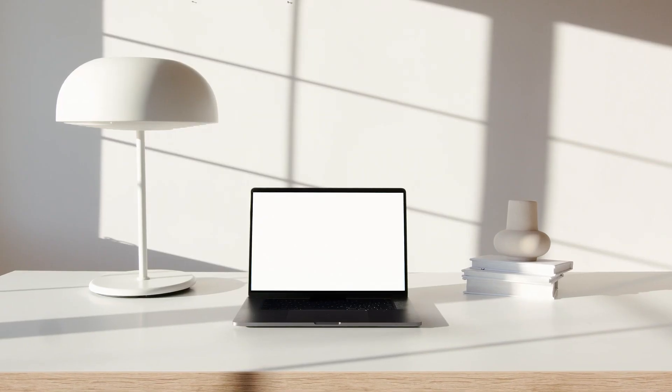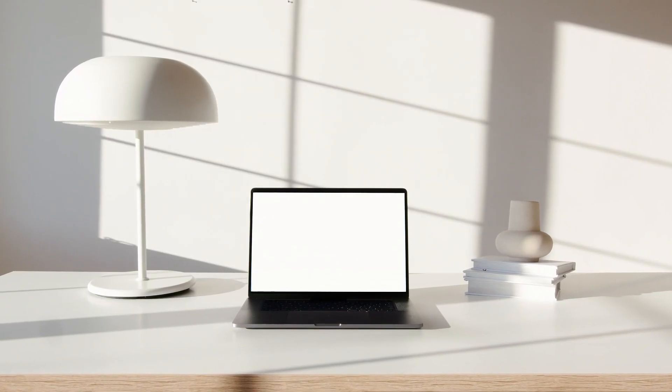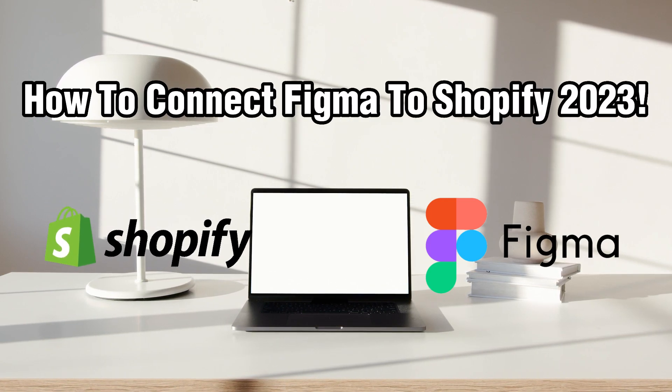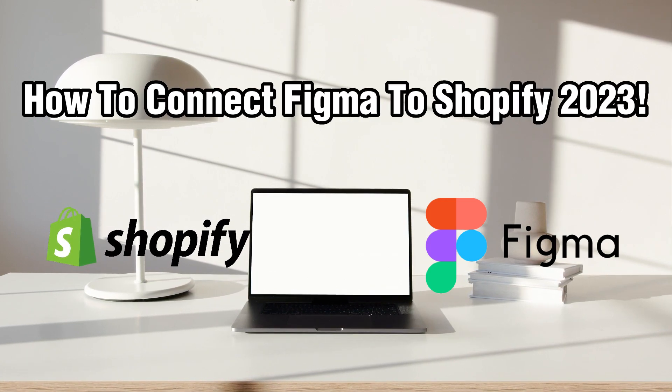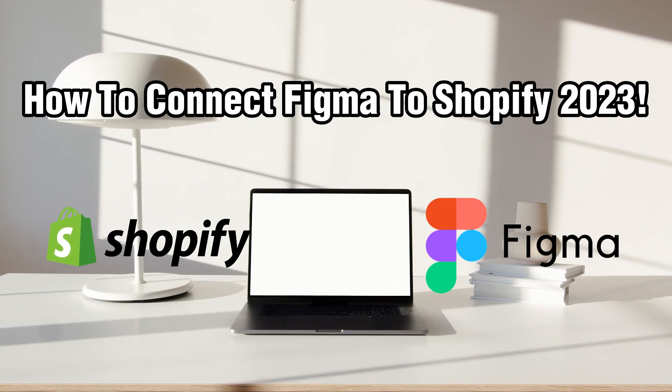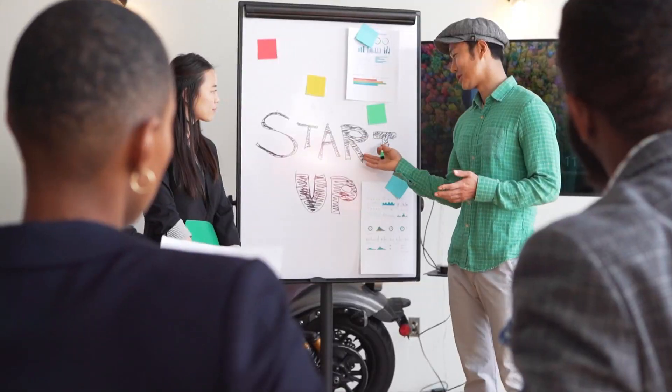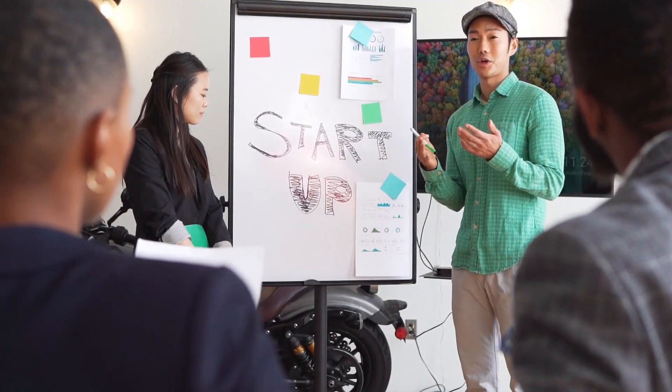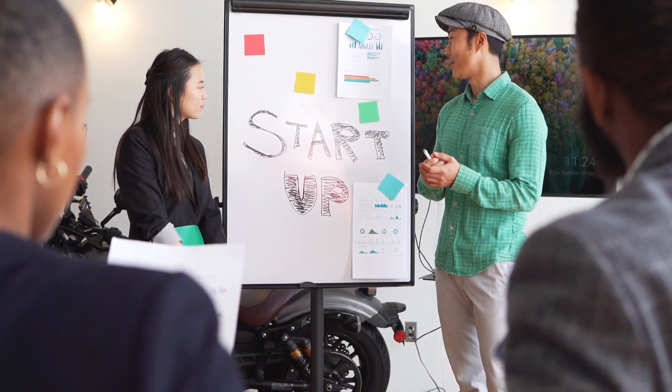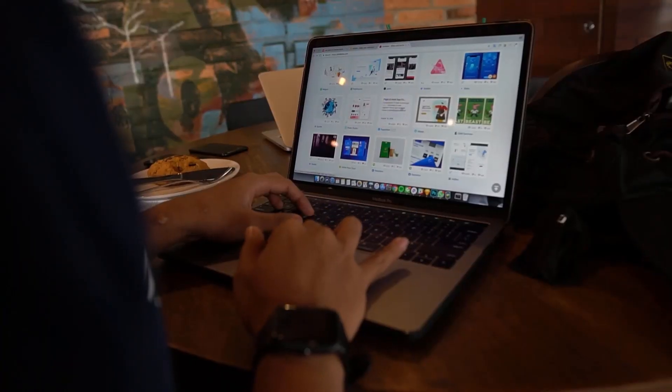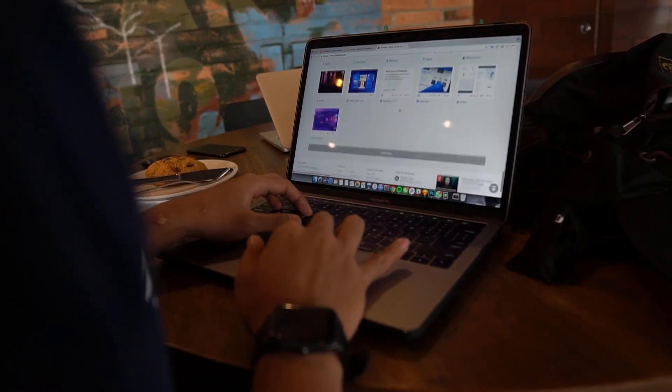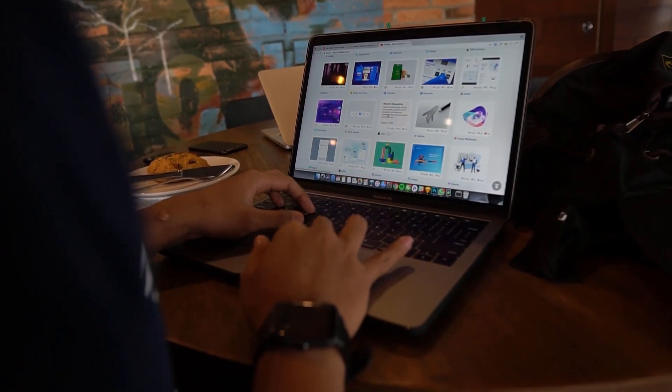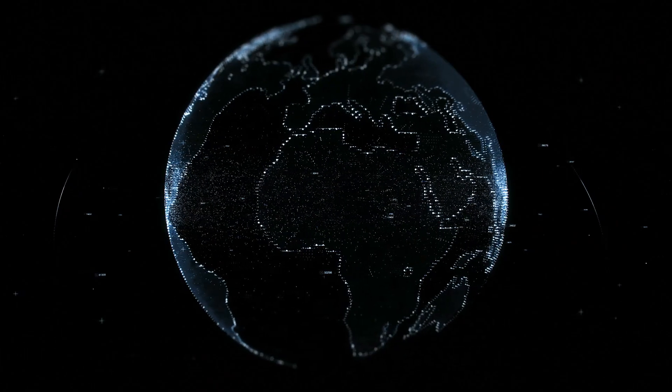Hello everyone and welcome back to our channel. In today's video, I'll be showing you how to connect Figma to Shopify in 2023. Figma is a popular design tool used by many designers to create beautiful user interfaces, and Shopify is a leading e-commerce platform. By integrating Figma with Shopify,